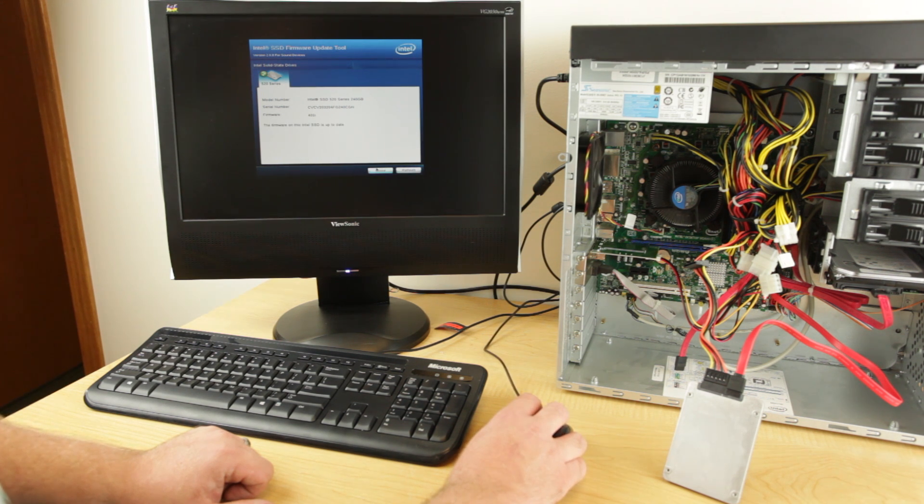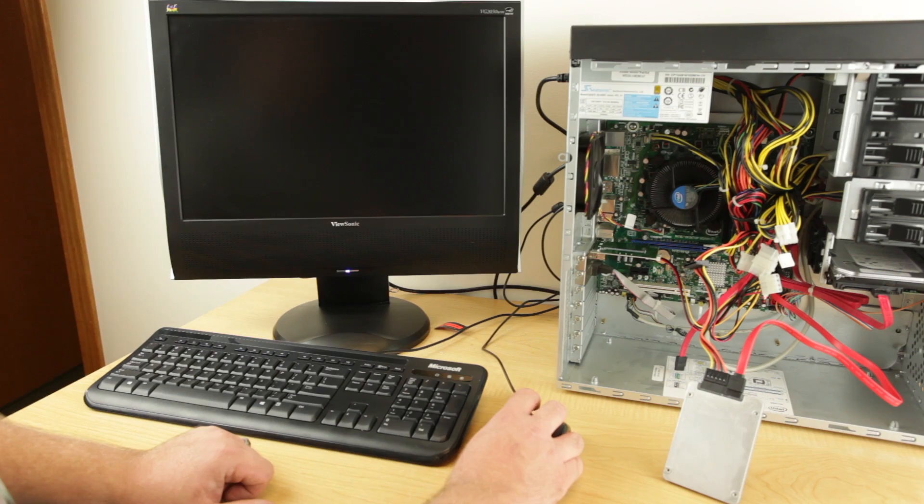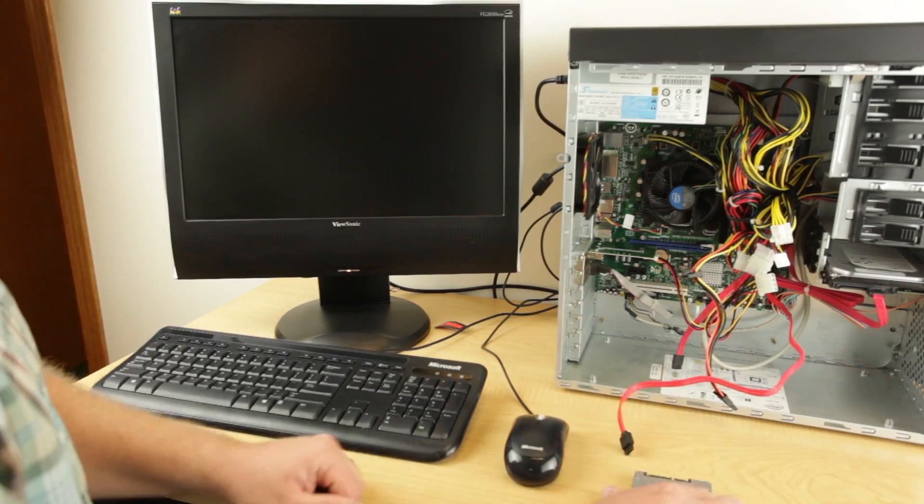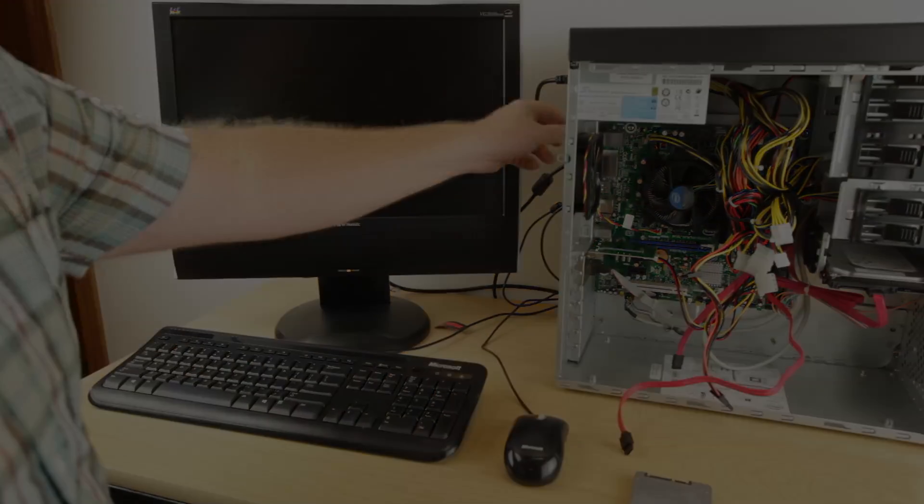The firmware update process is now complete.